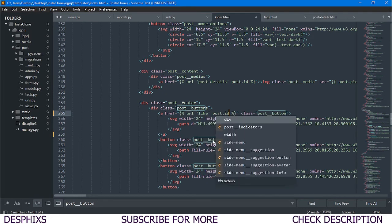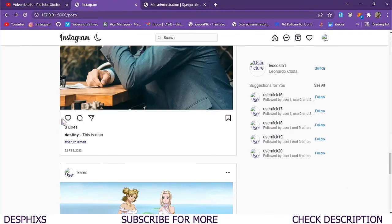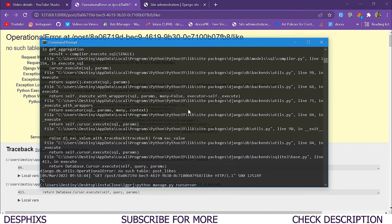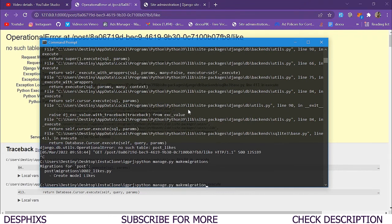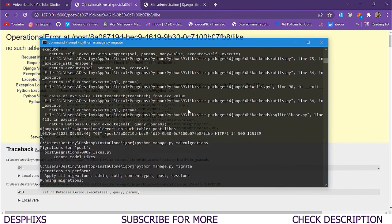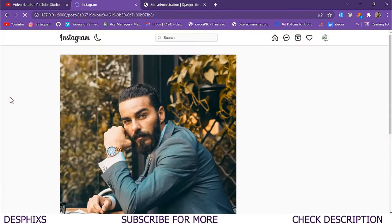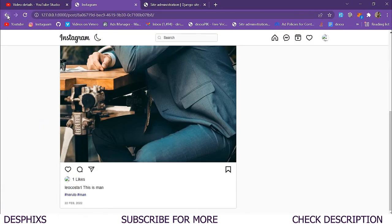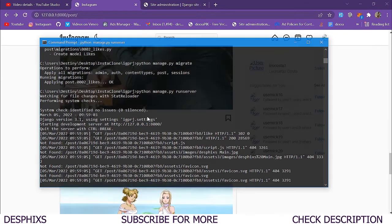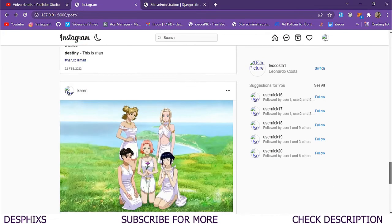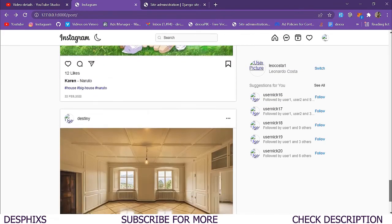When we click the like button it says 'no table post_like' — we need to run migrations. So we run python manage.py makemigrations and then python manage.py migrate. After running the server again and refreshing, it's working. We can see one like appearing on a post.